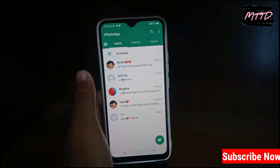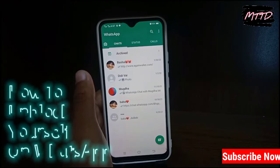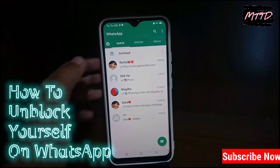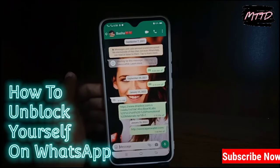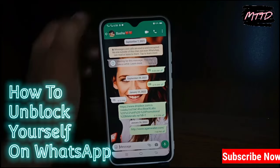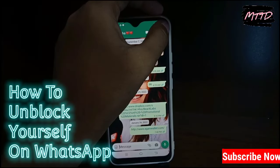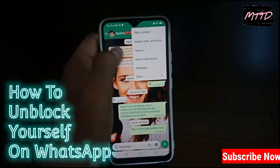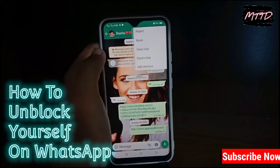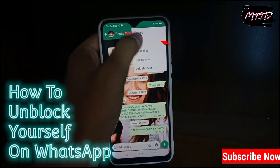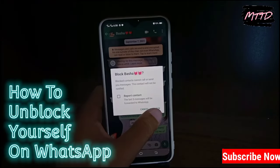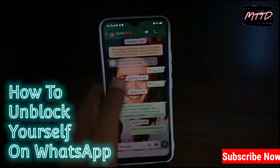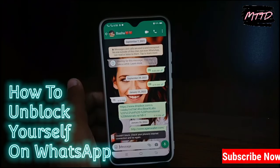Hey guys, welcome to my new video. In this video I'm going to tell you how you can unblock yourself on WhatsApp if someone has blocked you. I'm going to show you three new tricks using which you can easily unblock yourself. So without wasting time, let's start.